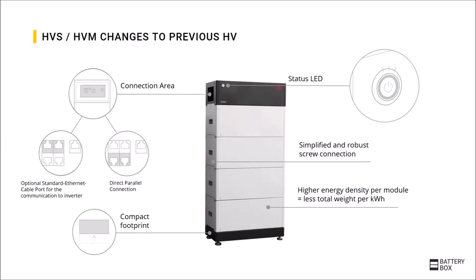Here again a slide on the changes compared to the previous HV. There is now an LED status display. There is a separate connection area that further simplifies the installation. You can now work with normal Ethernet cable heads. There is a simplified screw connection between the modules. And the Battery-Box Premium has a smaller footprint. It is about eight centimeters slimmer than the previous model.